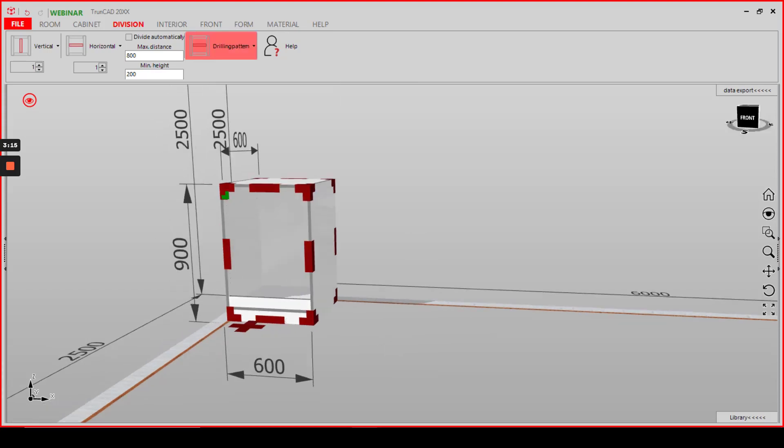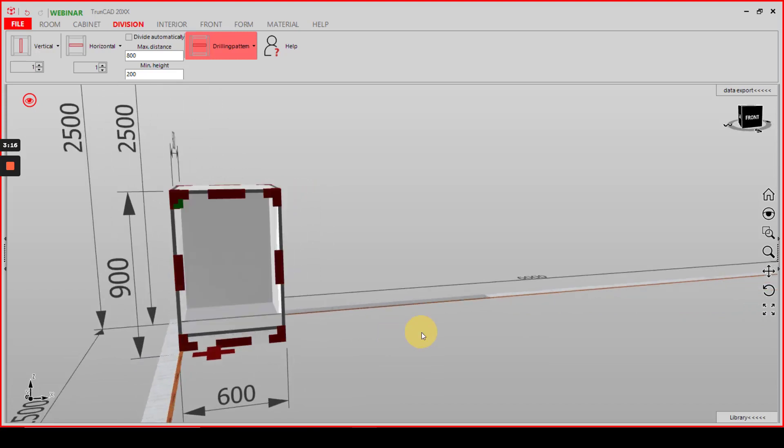This was how to add a single part via drilling pattern. Thank you for watching.